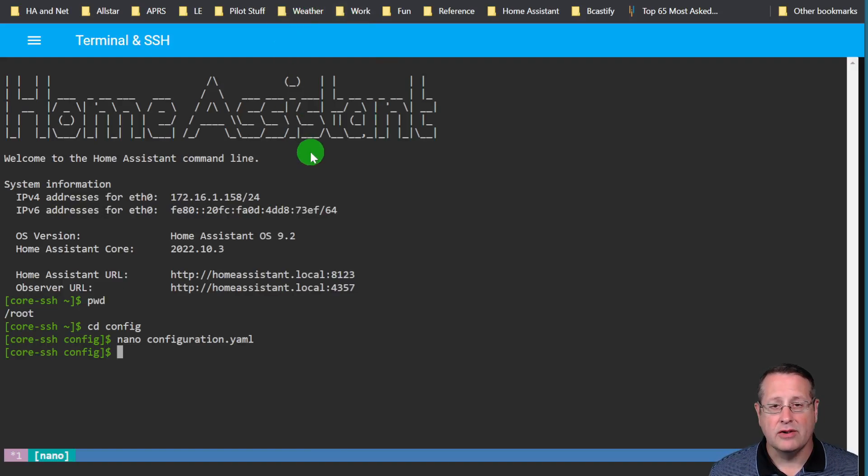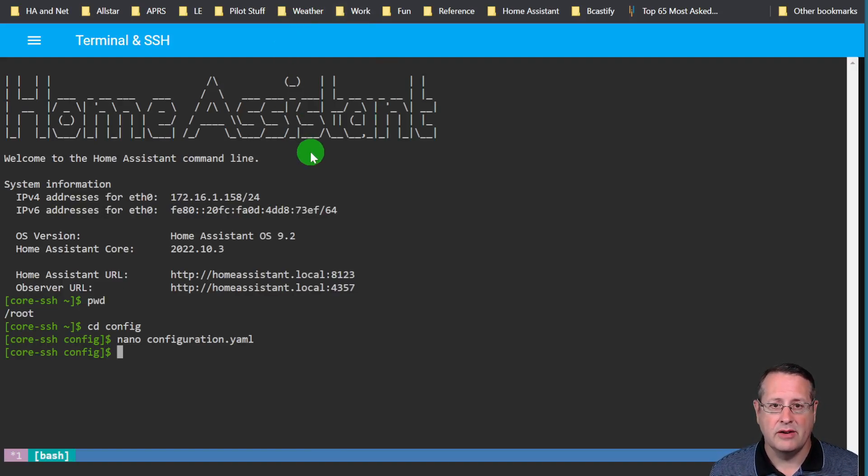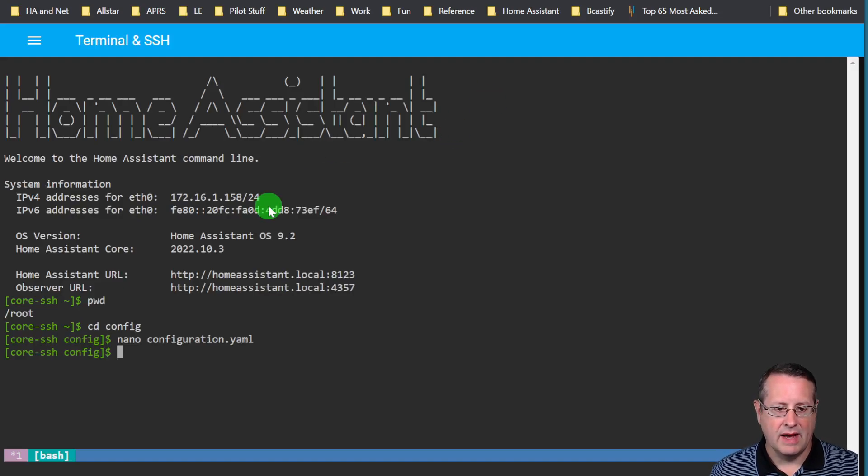Now it says here you need to restart Home Assistant or in the repair center notice it said you need to restart Home Assistant for this to work. And so we will do that now.